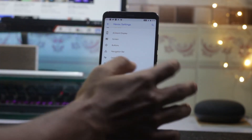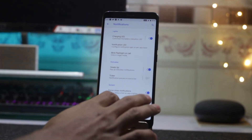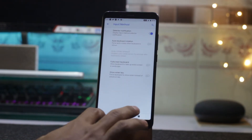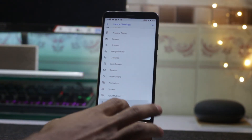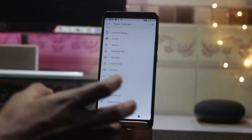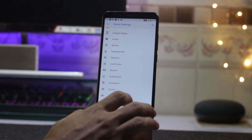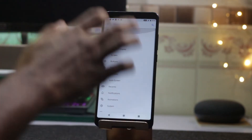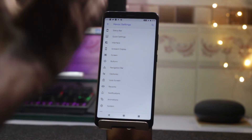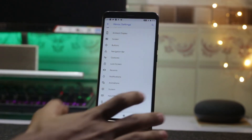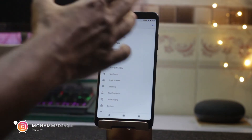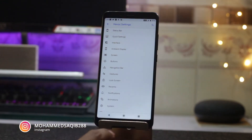You can also customize the notification style, animations, input method, and battery saving mode. In the miscellaneous section, there are a lot of customization options. I'm not covering every single option, but keep in mind you have a lot to explore — don't be afraid to change things around and experience new features.